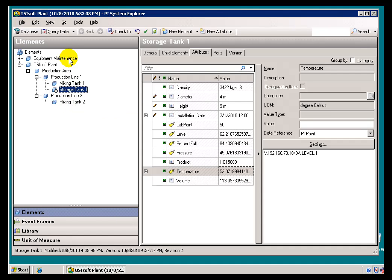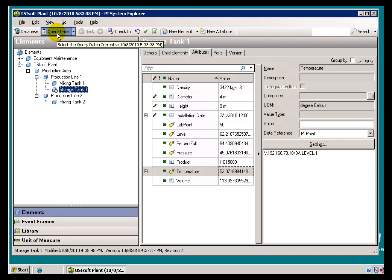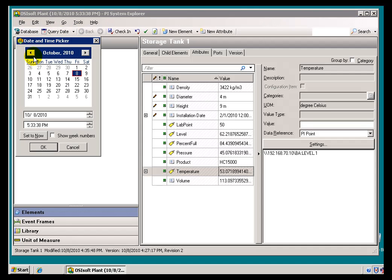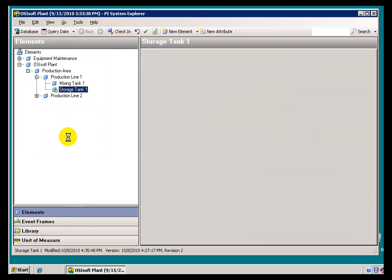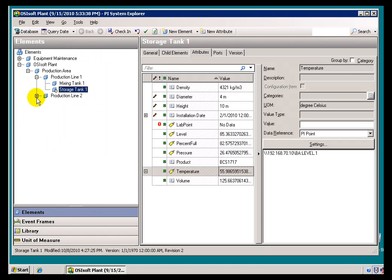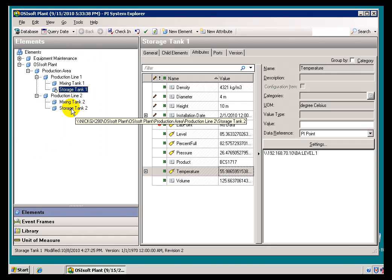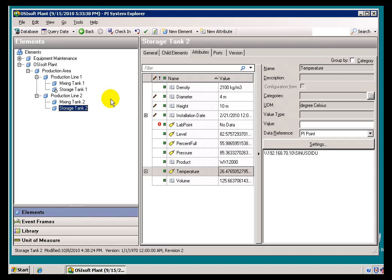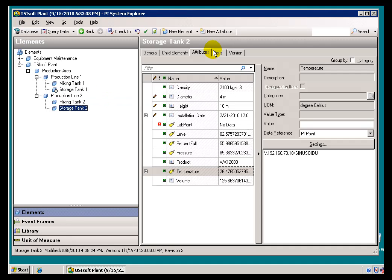And, by the way, just to round out this topic, how would I go back and bring back my Storage Tank 2 so that I can see it in real time instead of having to keep going back to my Query Date at back before the 1st. That's real simple.